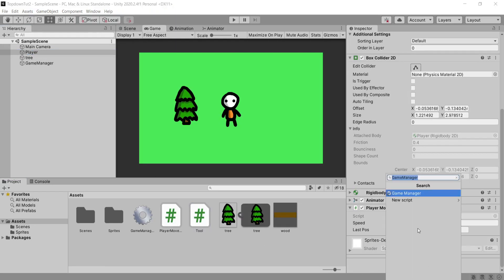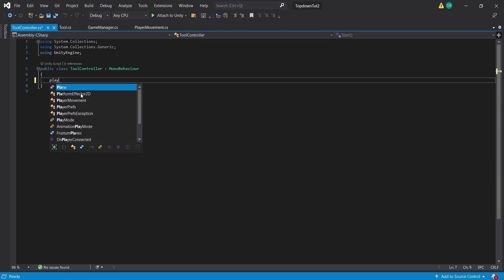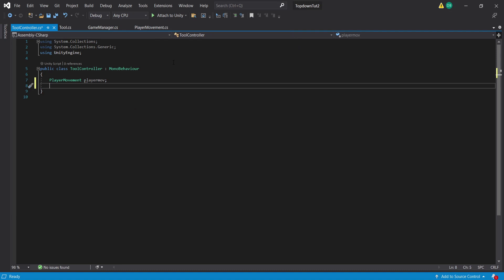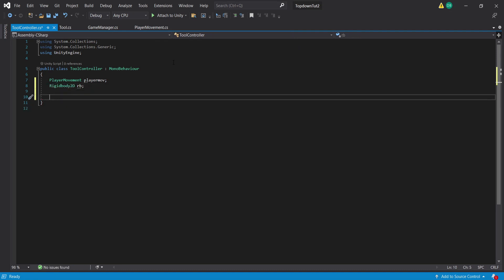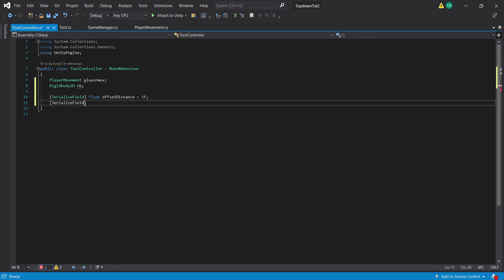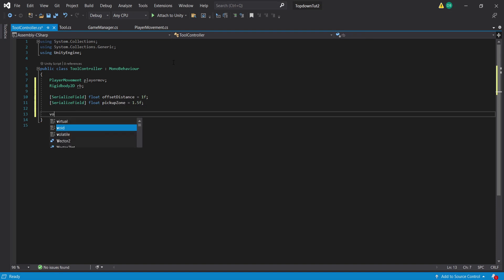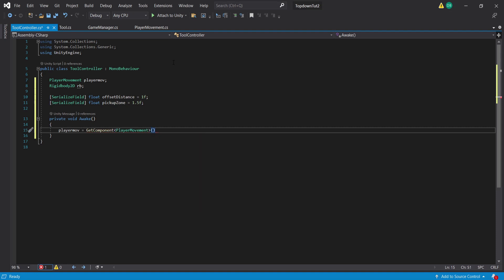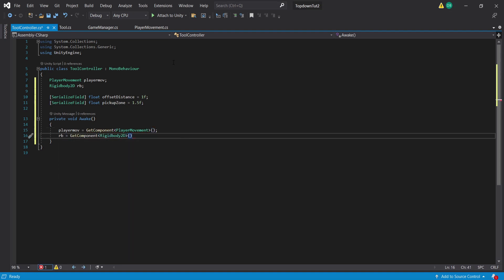Back in the scene, on our player we're going to create a new script called ToolController. Opening this in Visual Studio, we'll get rid of everything and create a PlayerMovement reference to the player movement script called PlayerMov — use your own script name if it's different. We also create a reference to our Rigidbody2D called RB. Then we create a few serialized fields: a float called OffsetDistance set to 1, and a float called PickupZone for how far the player can reach to pick up items. Inside a private Awake function we set PlayerMov equal to GetComponent of PlayerMovementScript, and RB equal to GetComponent of Rigidbody2D.